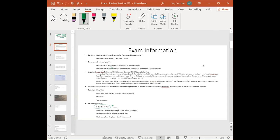Don't just read your notes — do as much active studying as possible. It's about studying, but also reviewing to find out what you know versus what you don't. Flashcards are good for that, as is redoing worksheets and study guides. Study the oldest material first since that's furthest from your memory, or study the hardest material first rather than things you're already comfortable with.